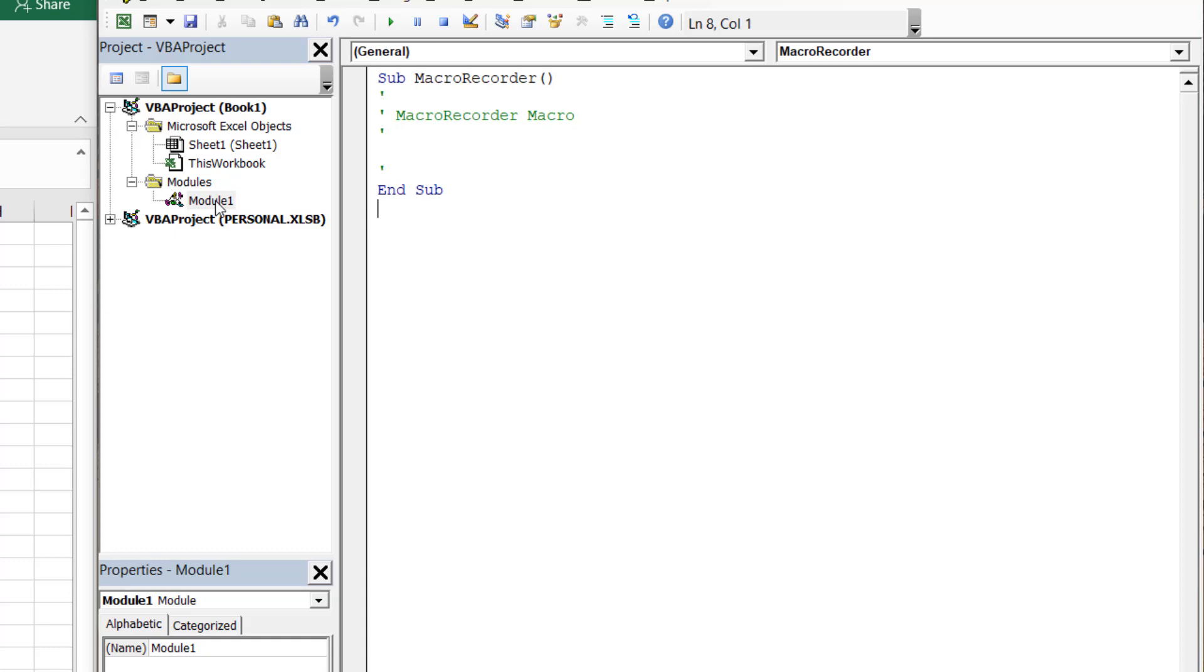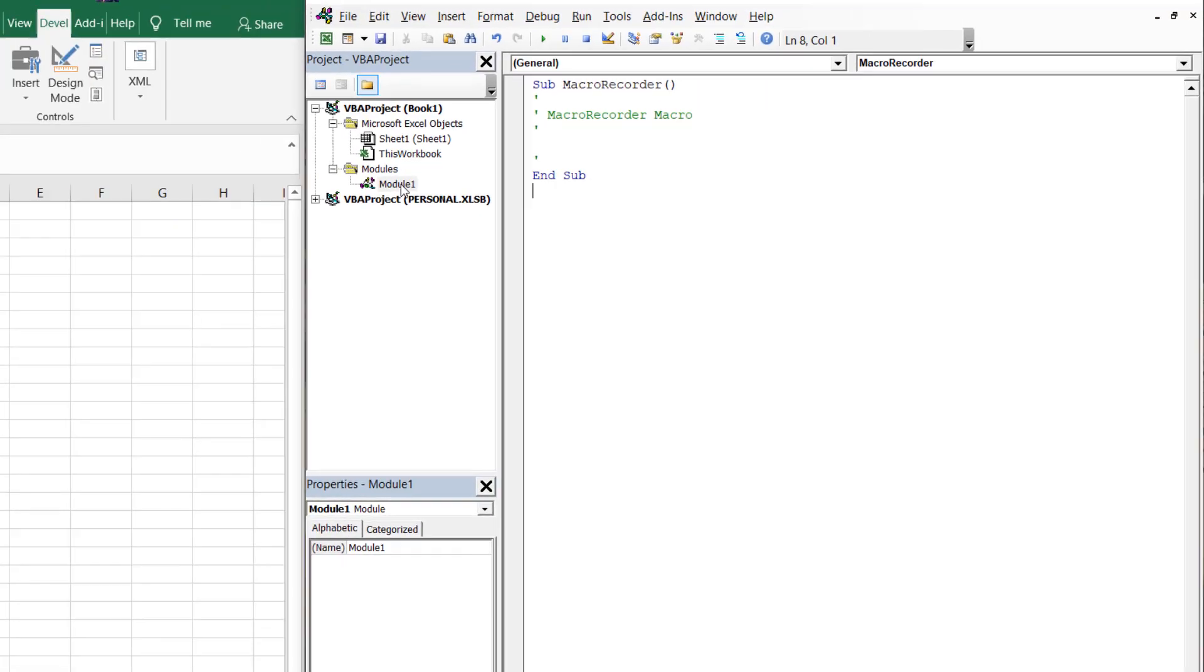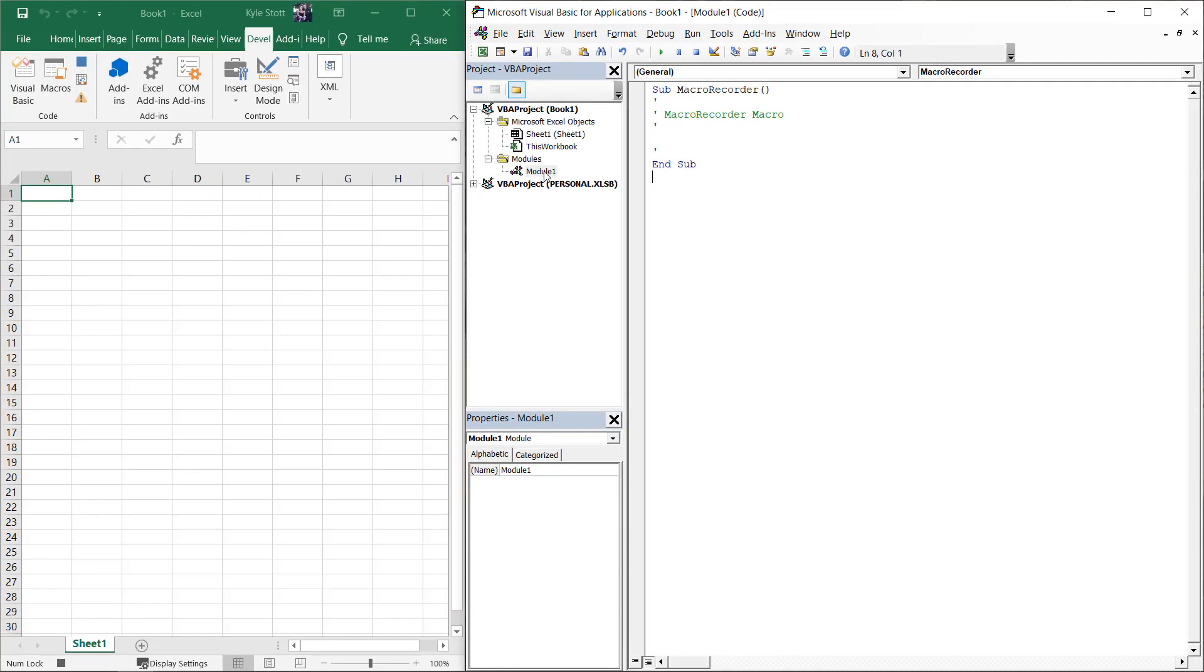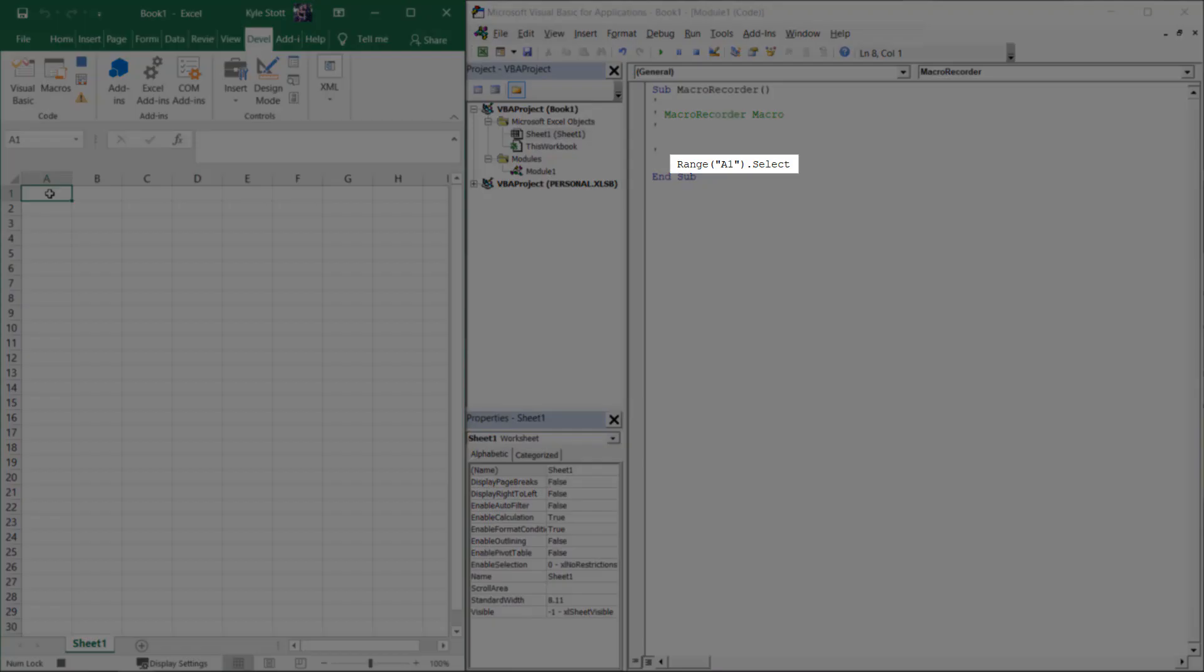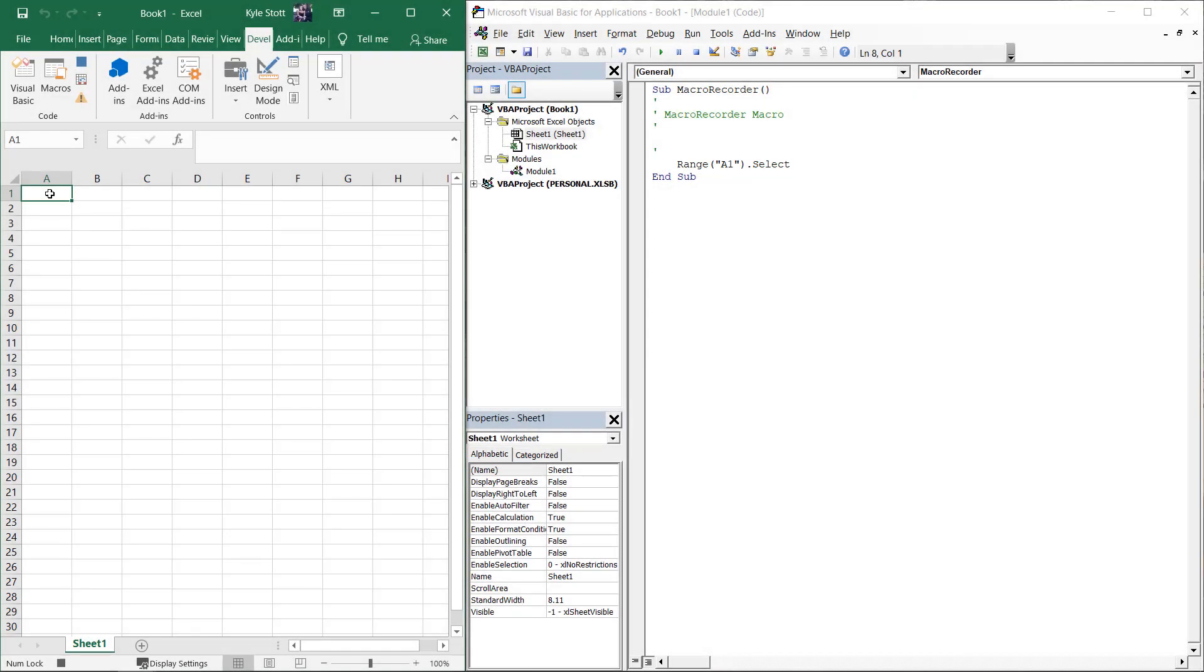Let's go back into our Excel workbook and select cell A1, for example. We see as soon as we click on the cell, some VBA code automatically appears. This is the Macro Recorder translating our actions into code.